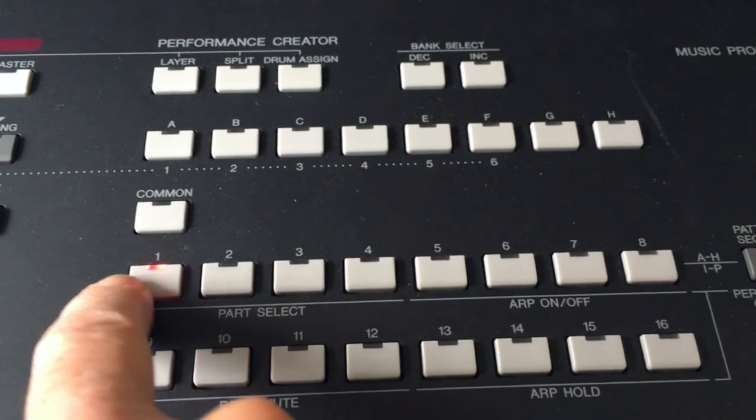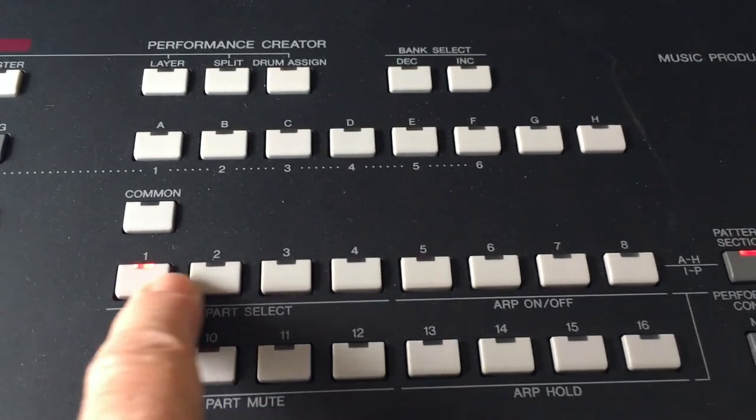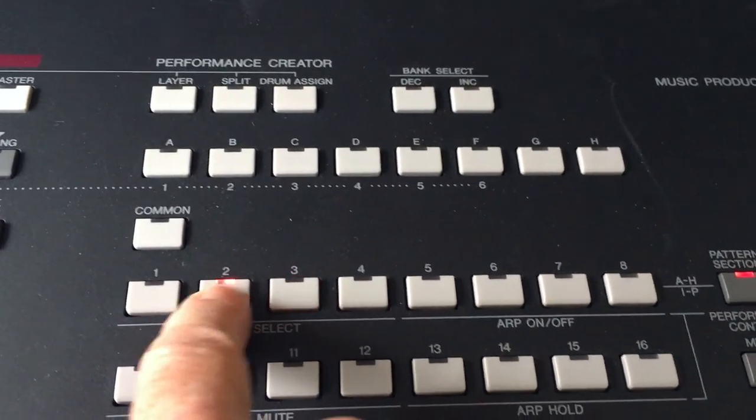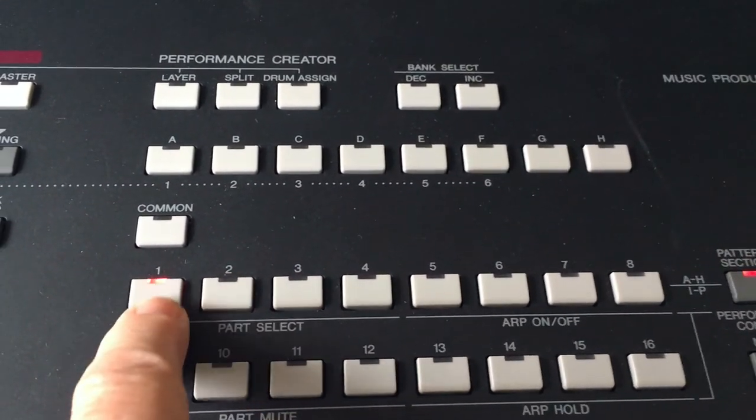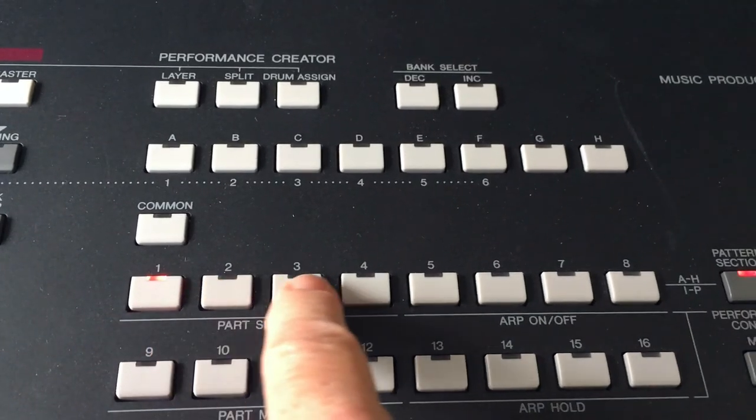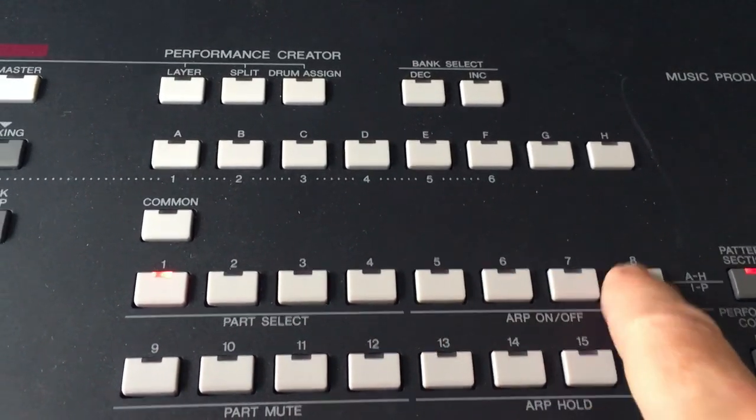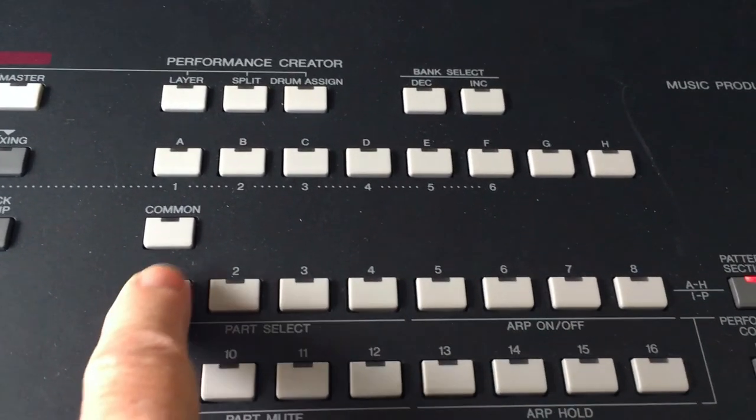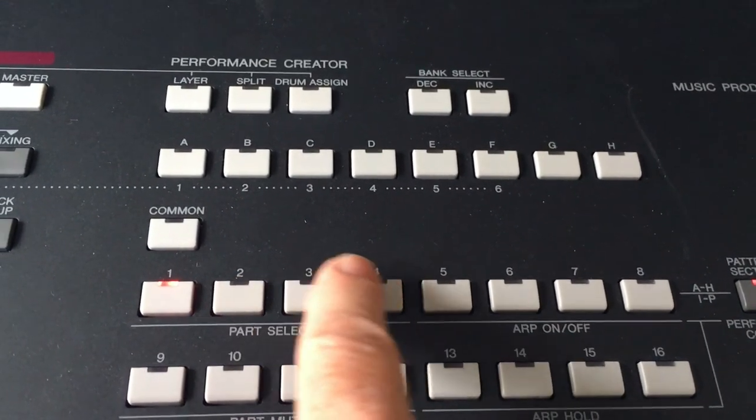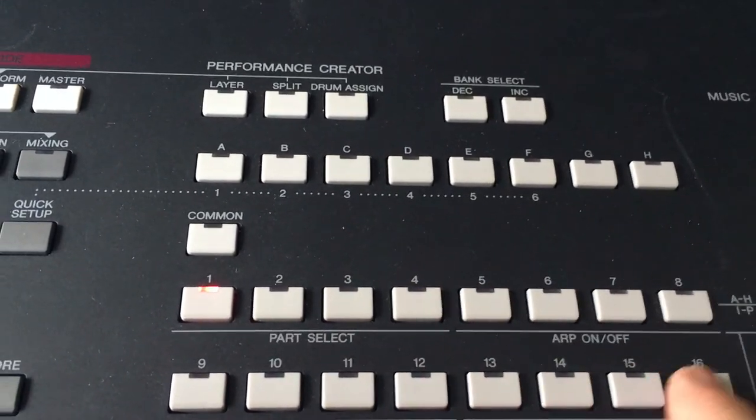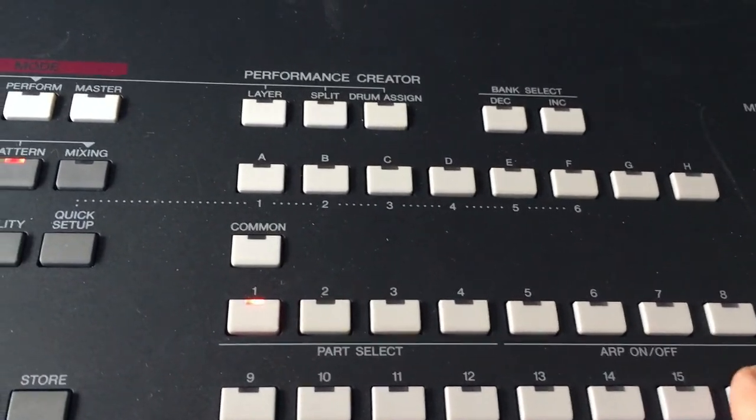So over here, you have 16 numbered keys. And when you hit record in chain mode, the pattern section should light up. And now this is section A, section B, section C. So these now are section letters instead of numbers. So A, B, C, D, E. You can go all the way up to 16 of P, letter P.